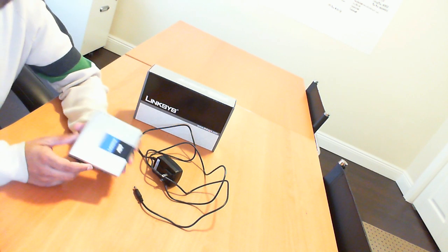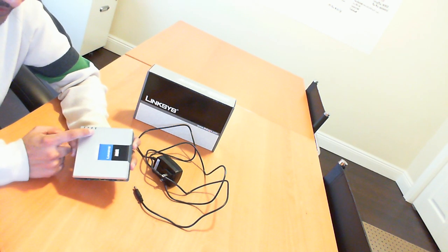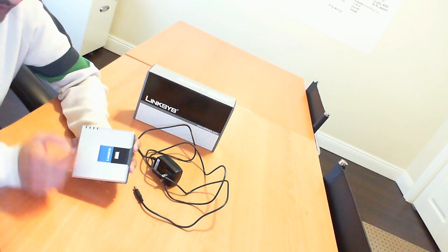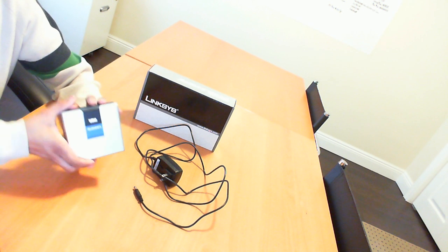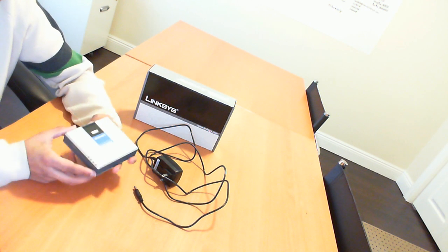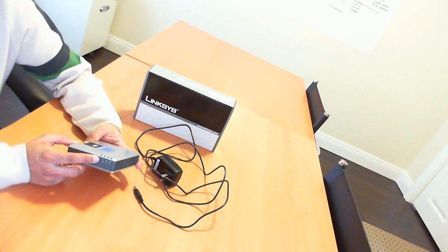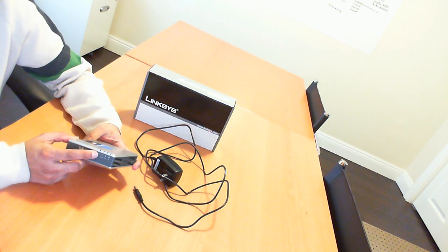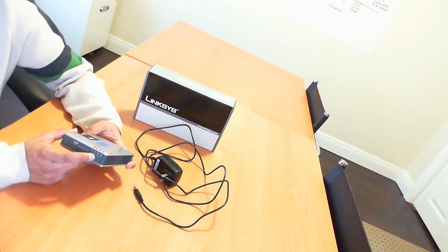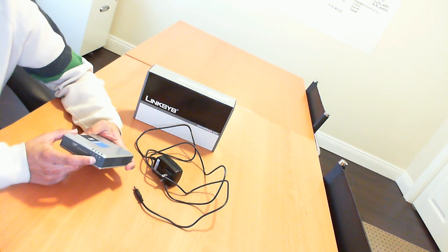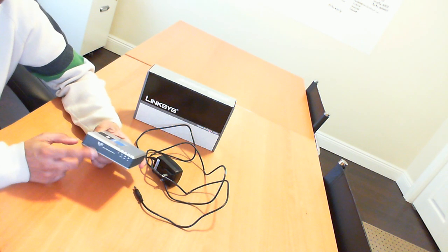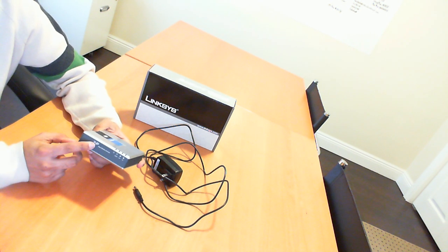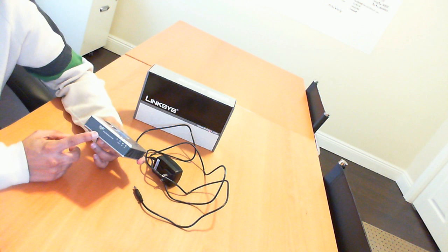Basically it comes in a box like this. It has four indicators on the front side. The front side here has a power indicator, an internet indicator, telephone, and line. It does say voice over IP on it or VOIP.